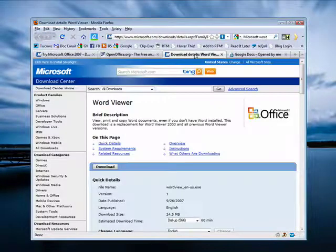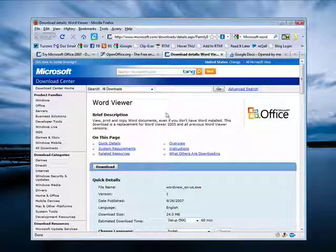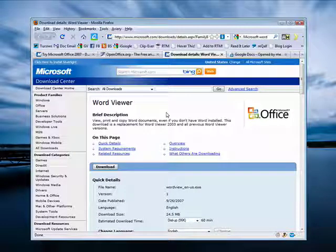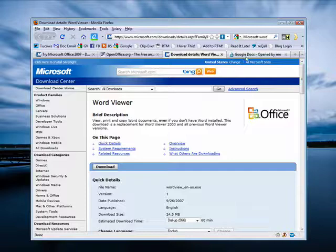You can go to Microsoft and download a Word viewer, which is great if all you want to do is be able to view a doc file that someone sent you. If you need to edit it, you'll have to use one of the other alternatives, but you can view with the Word viewer, and I've put links to these things in the show notes.